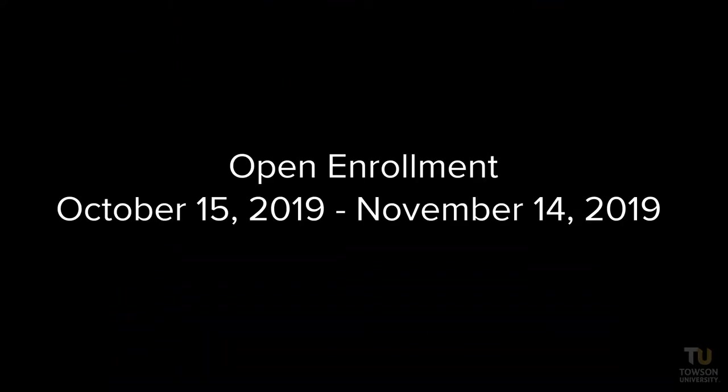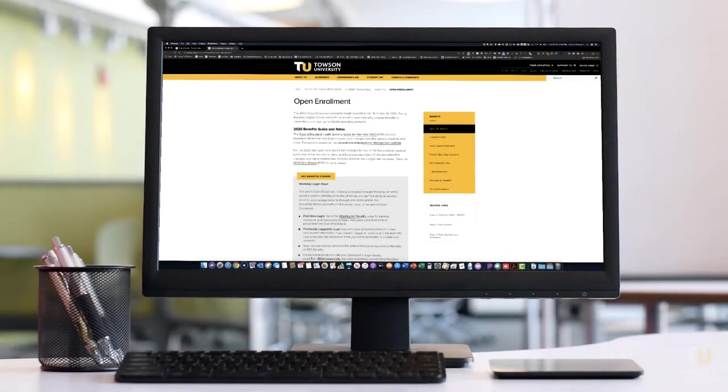Hello, my name is Rodney Arand and I'm from OTS Training. Today I'm going to show you how to make benefit changes during Open Enrollment. Now this video assumes that you've already obtained your Workday ID and you've previously logged in. Let's get started.